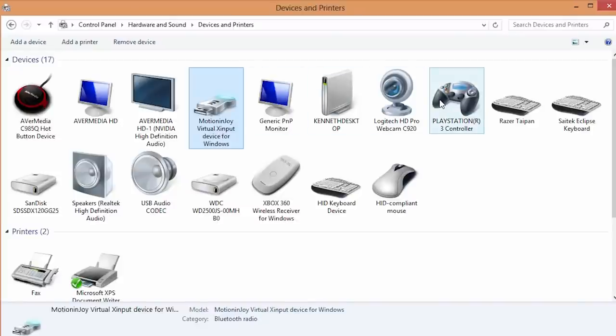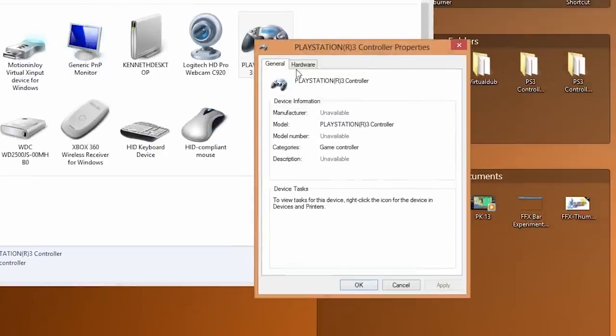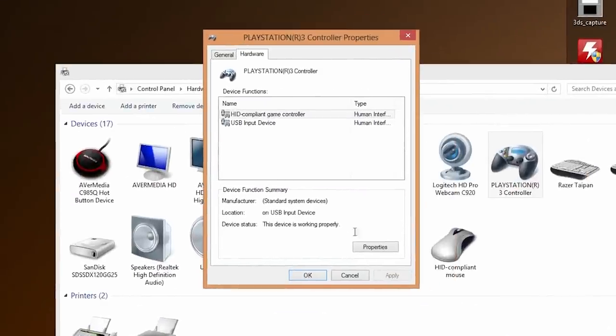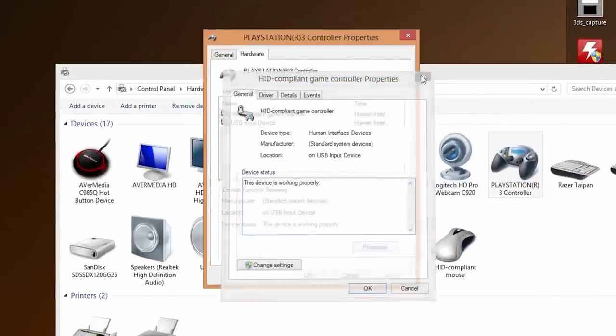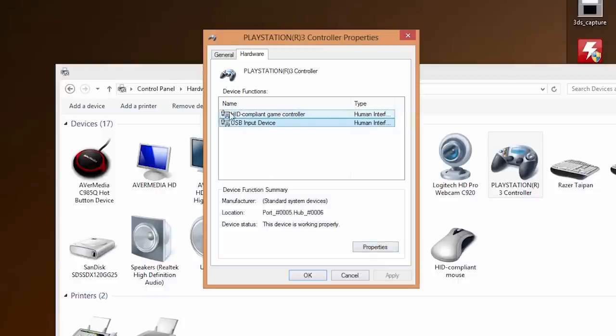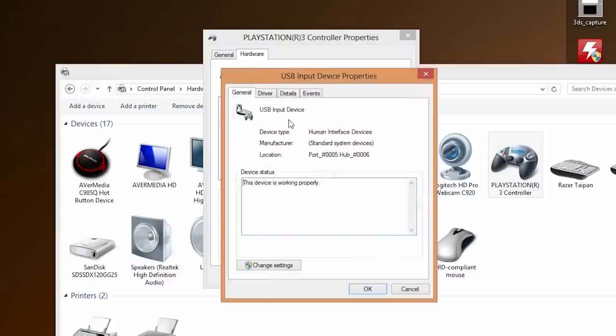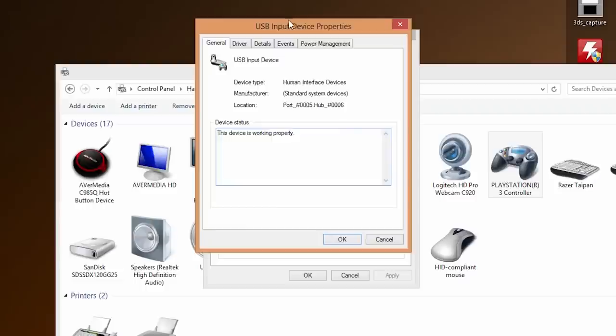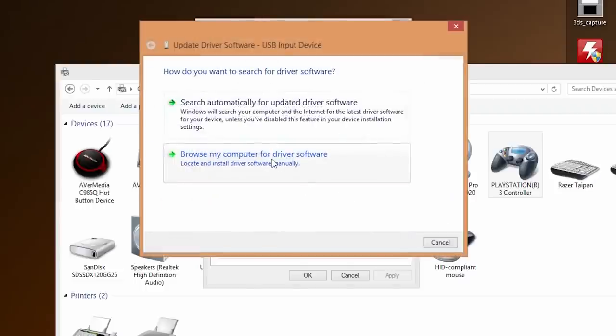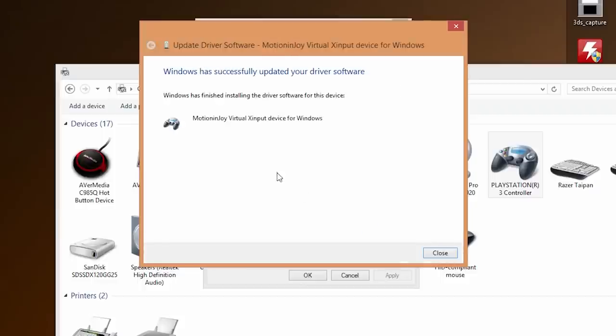So we're going to do the same settings for the playstation 3 controller. We're going to right click, go to properties, go to hardware once again. We're going to go to USB input device and properties not the HID compliant game controller. We're going to go to USB input device properties. Again click change settings if you're on Windows 8. Windows 7 does not have that option. Go to driver. Go to update driver. Browse for the same folder and we're going to load it again.